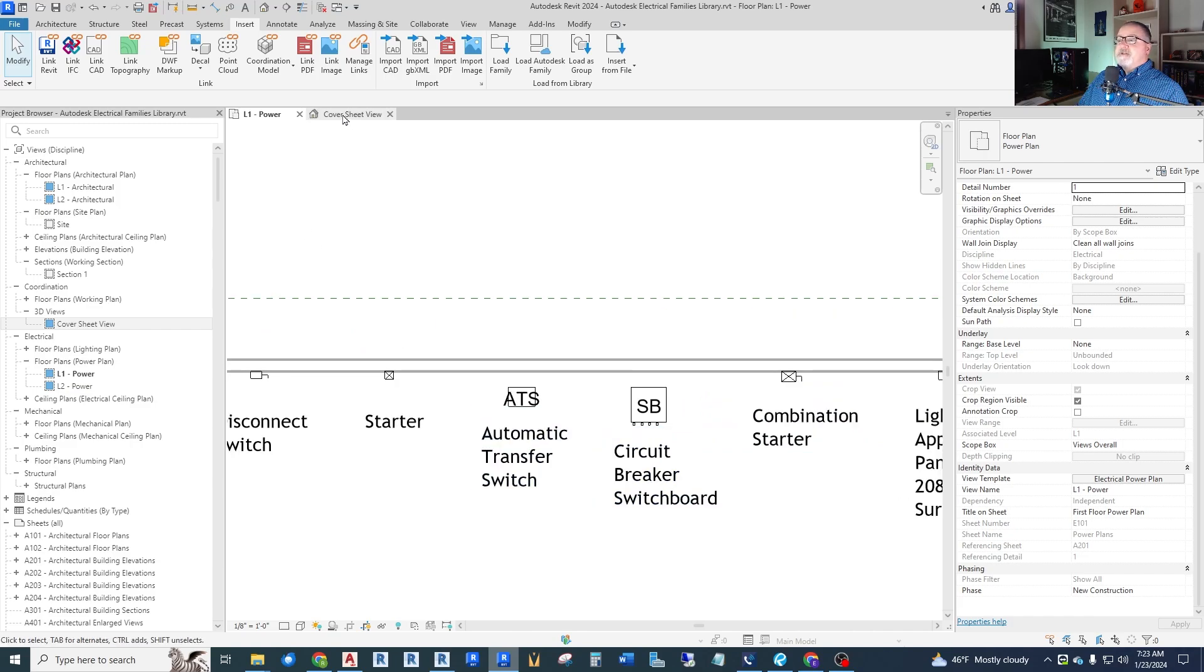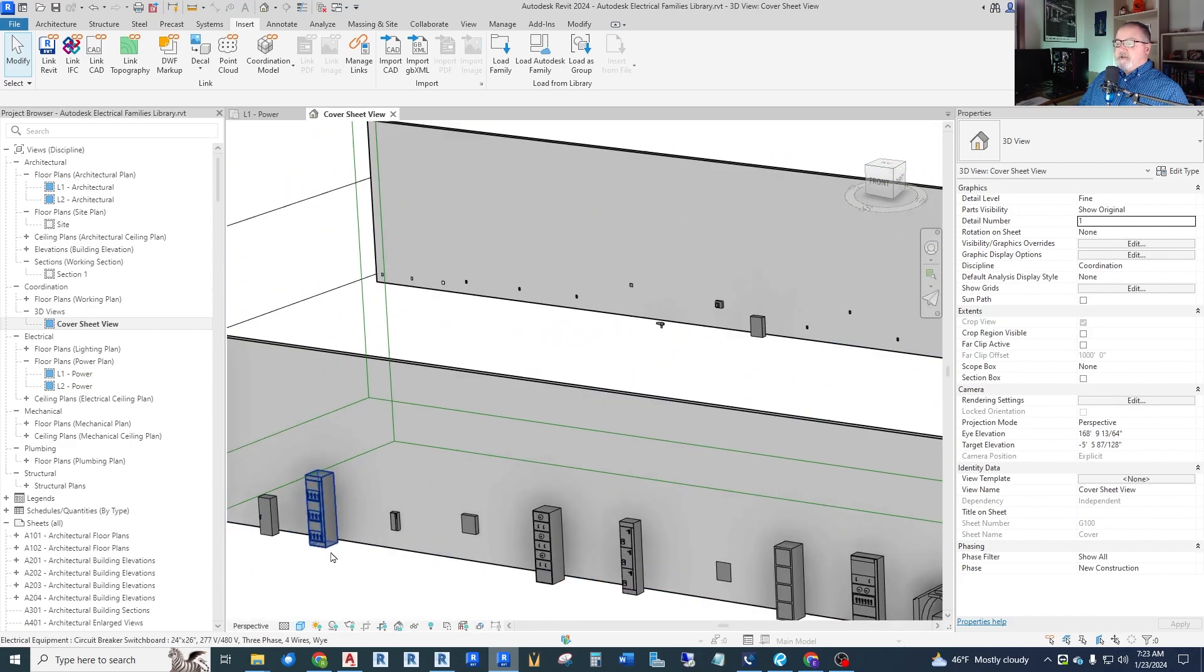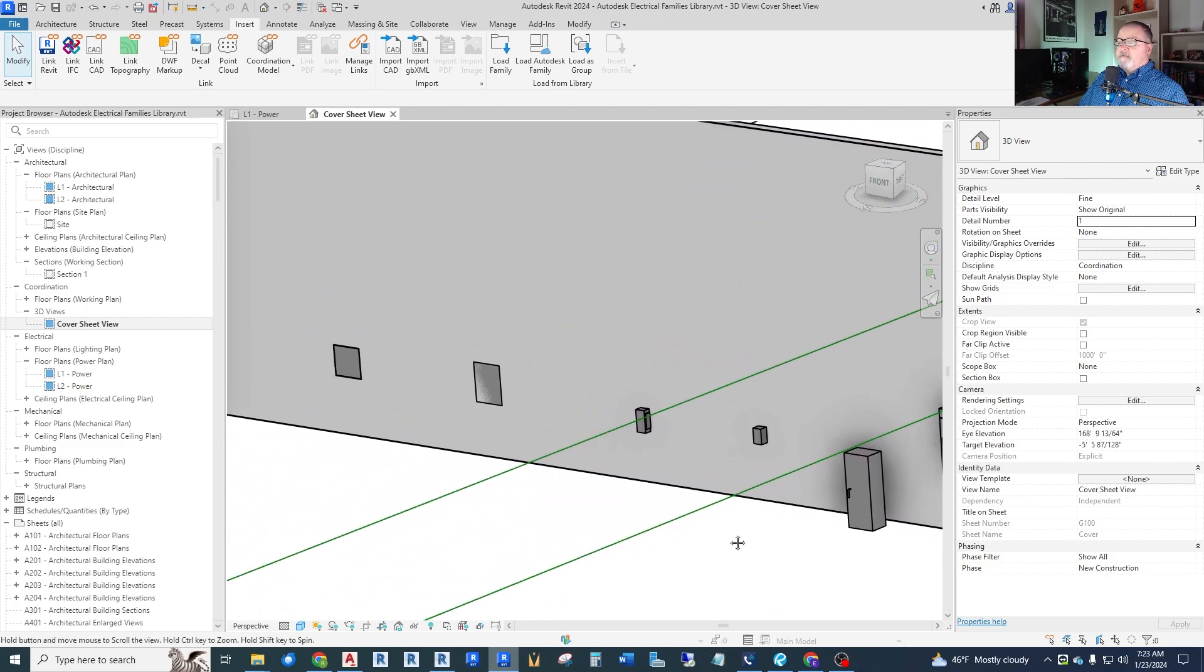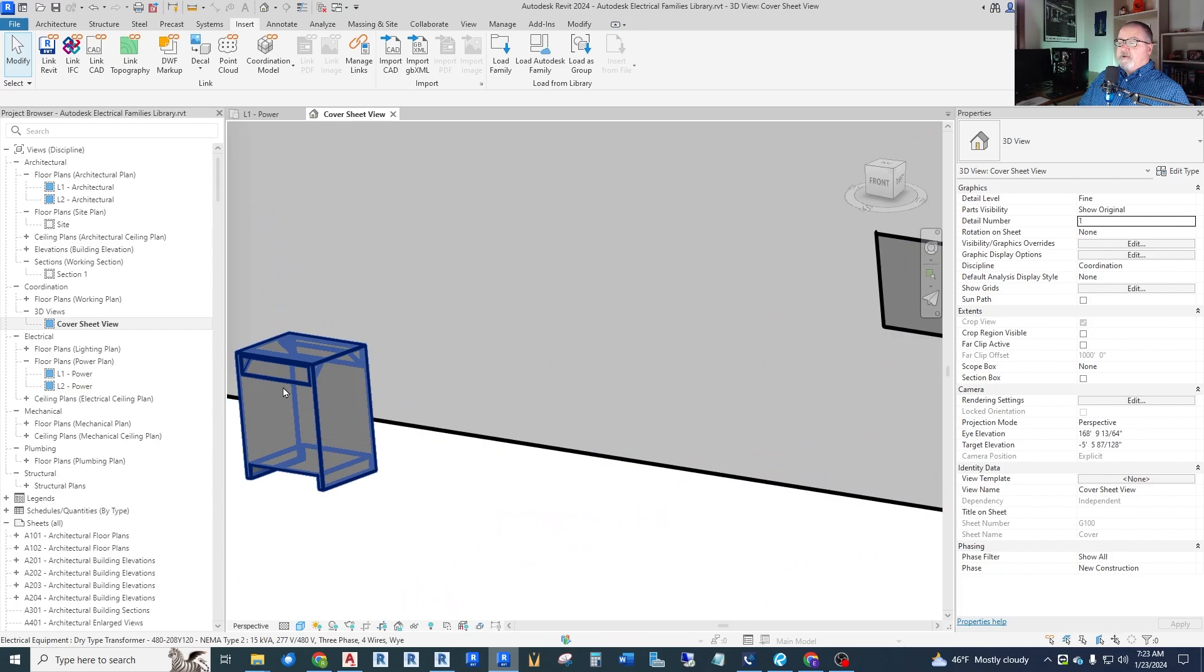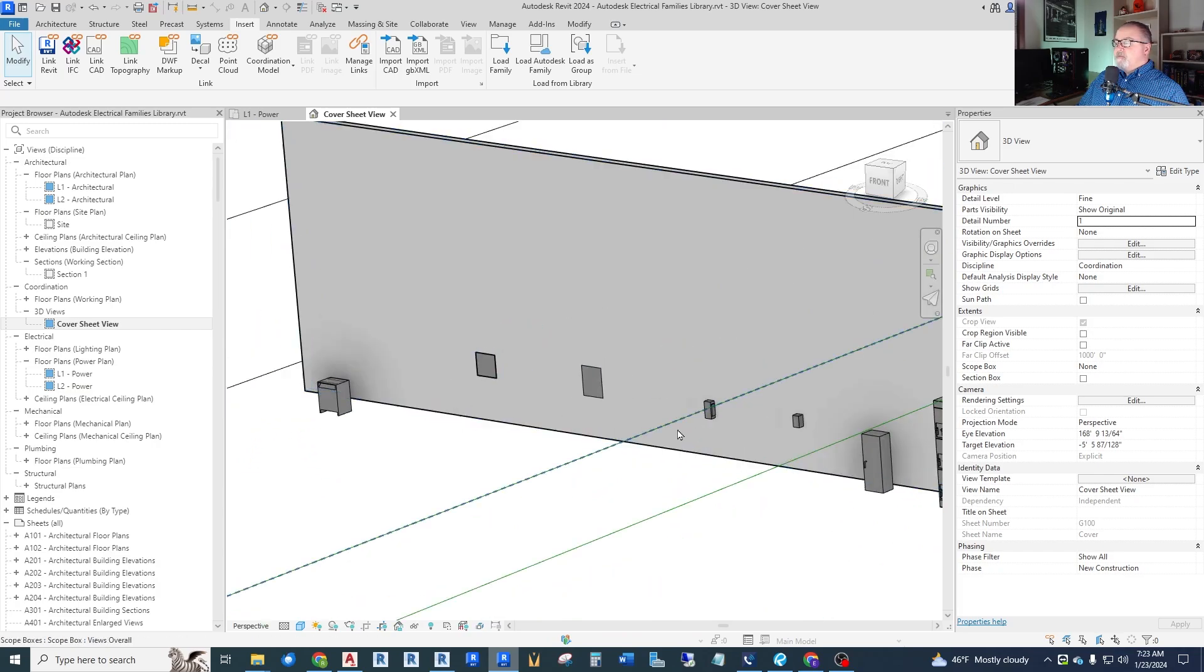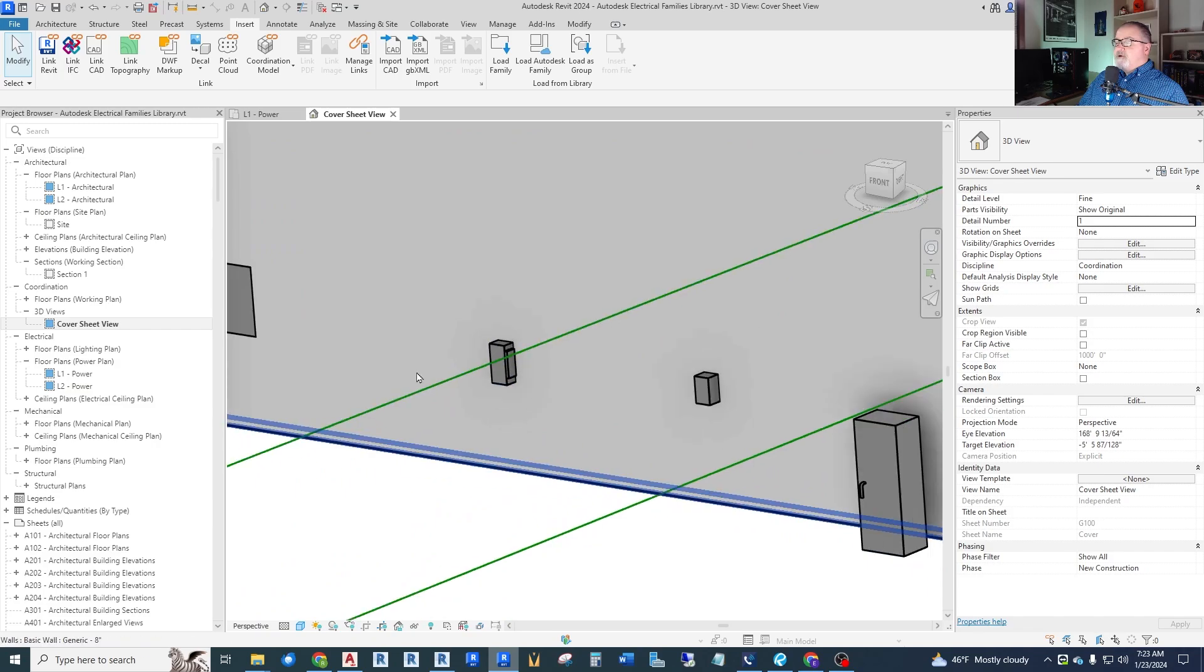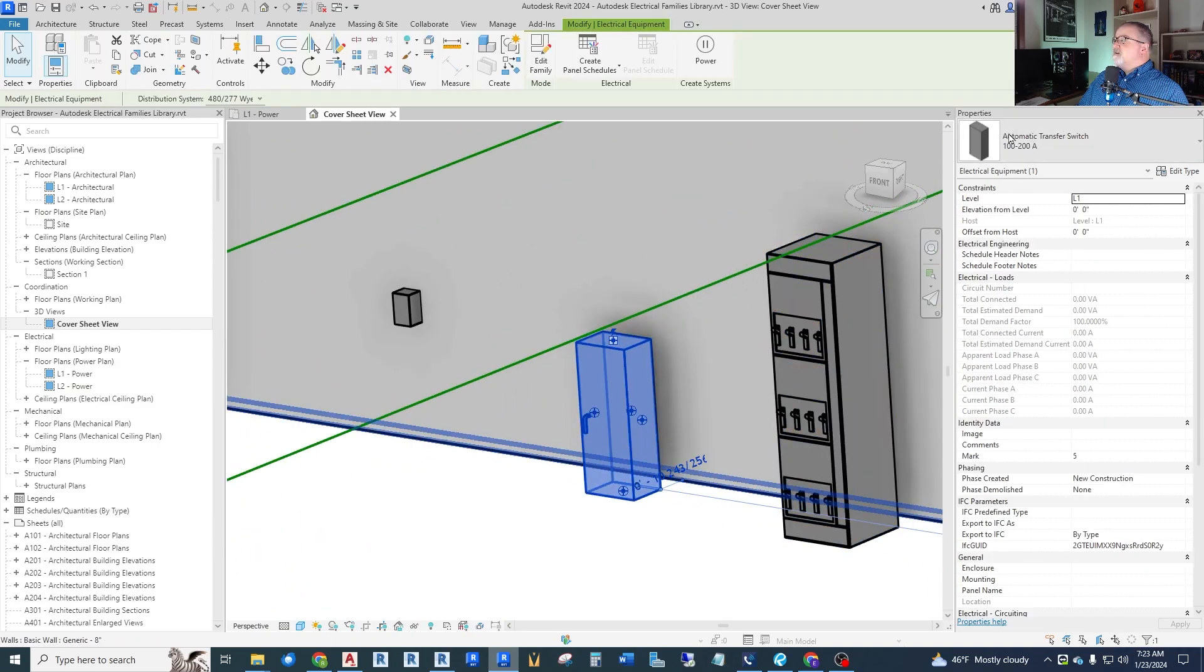And again, there's a 3D aspect to these. If I get down here to the equipment, you can see that if you try and do some 3D work, we've got a good looking dry type transformer. The panels are just rectangles in the wall. We have some surface mounted items. This here is an automatic transfer switch. Now, this is one we need to take a look at.